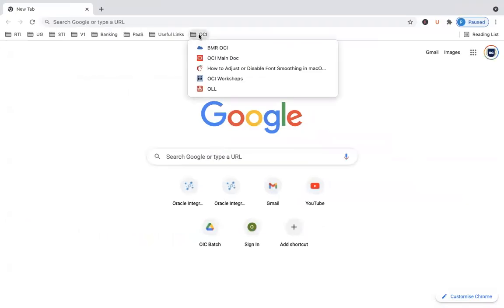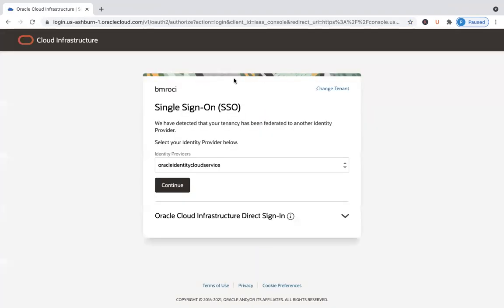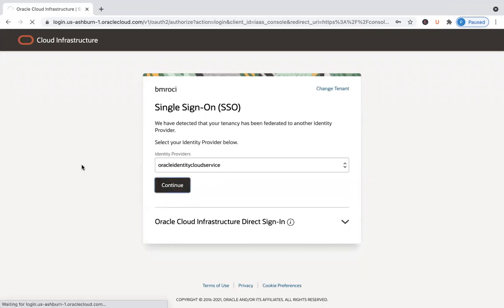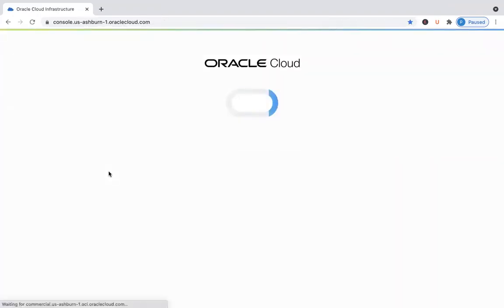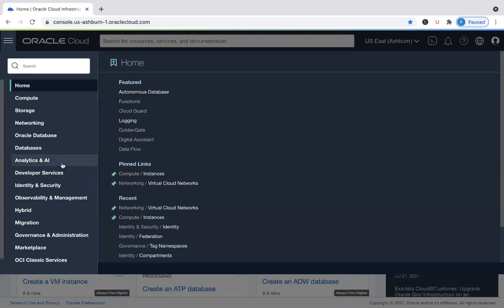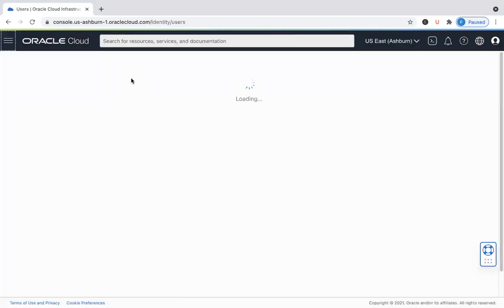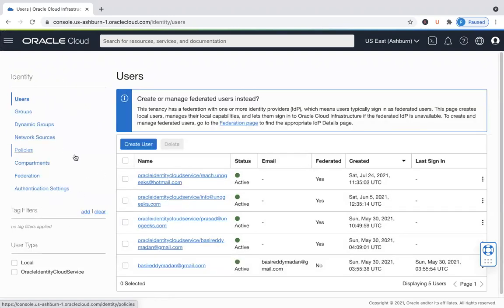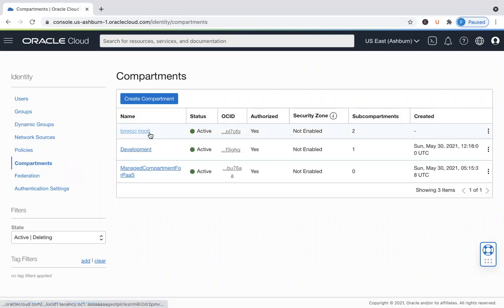I'm trying to log in using IDCS and I'm logging in as administrator. If you go into Identity and Security, you see an option called Compartments. You click on Identity and you would be able to see the list of IAM options available — Compartments is one among them. By default, there would be a root compartment created when a client signs up for an Oracle Cloud account.